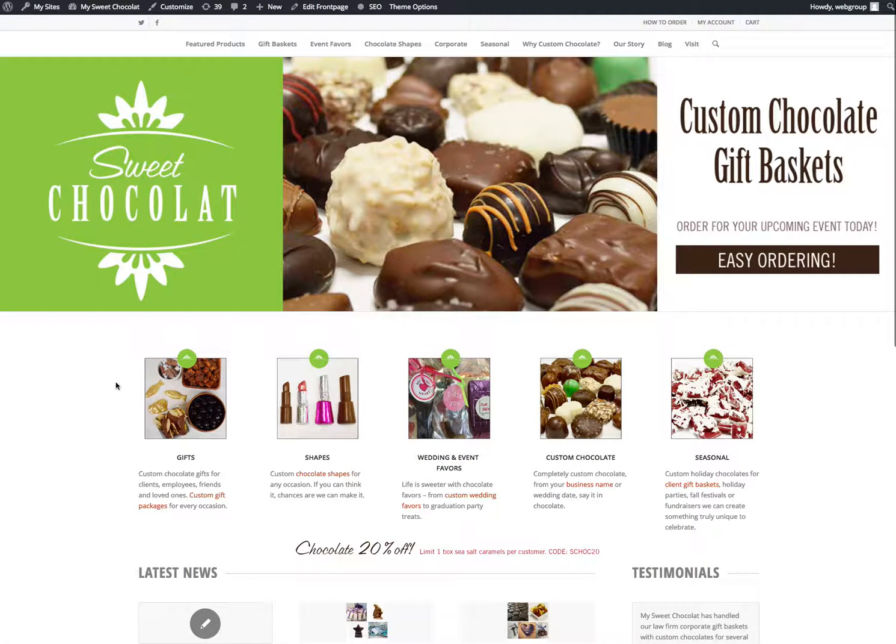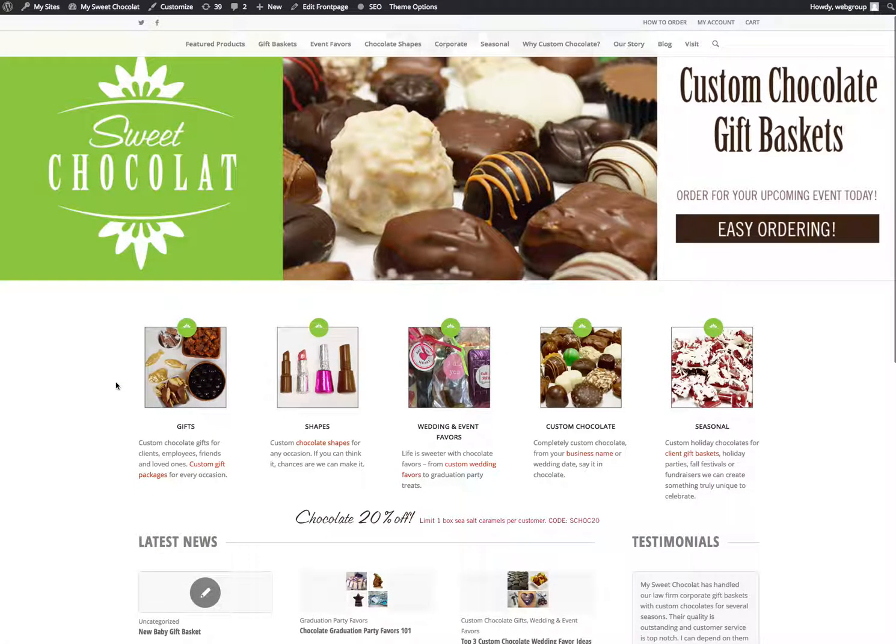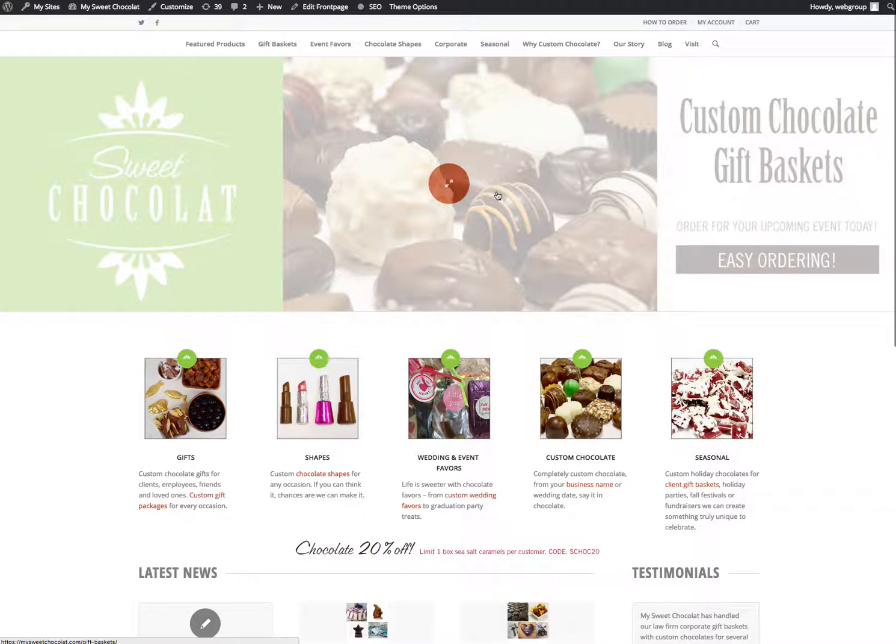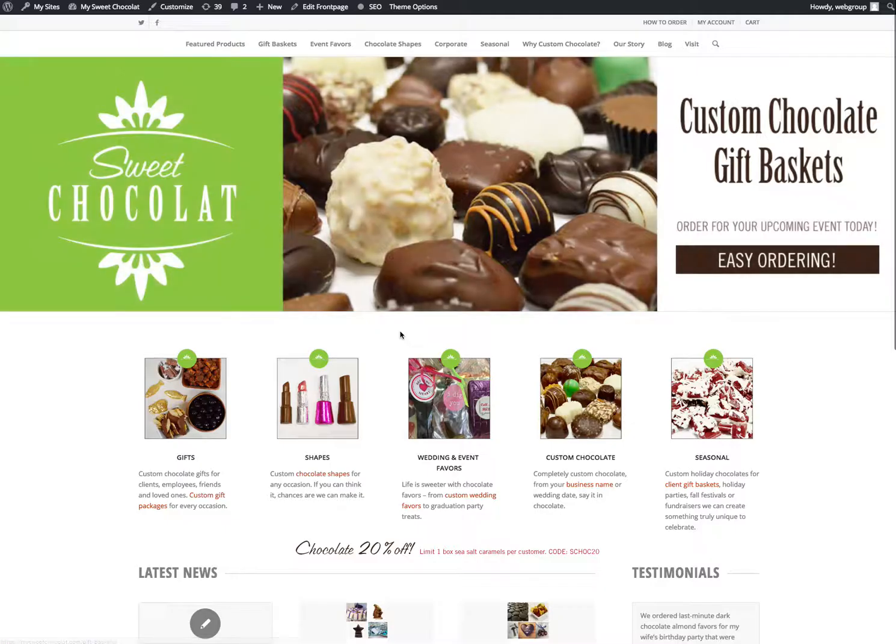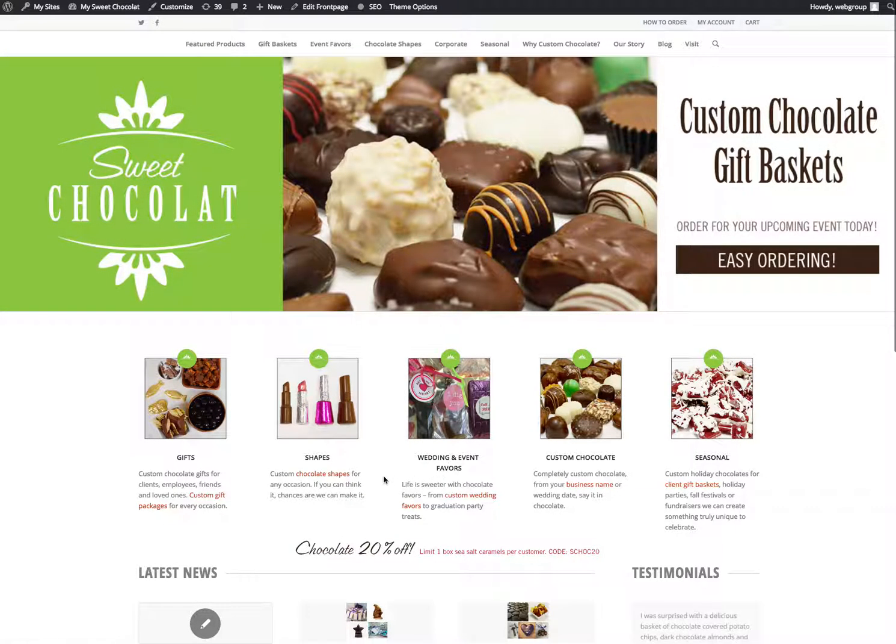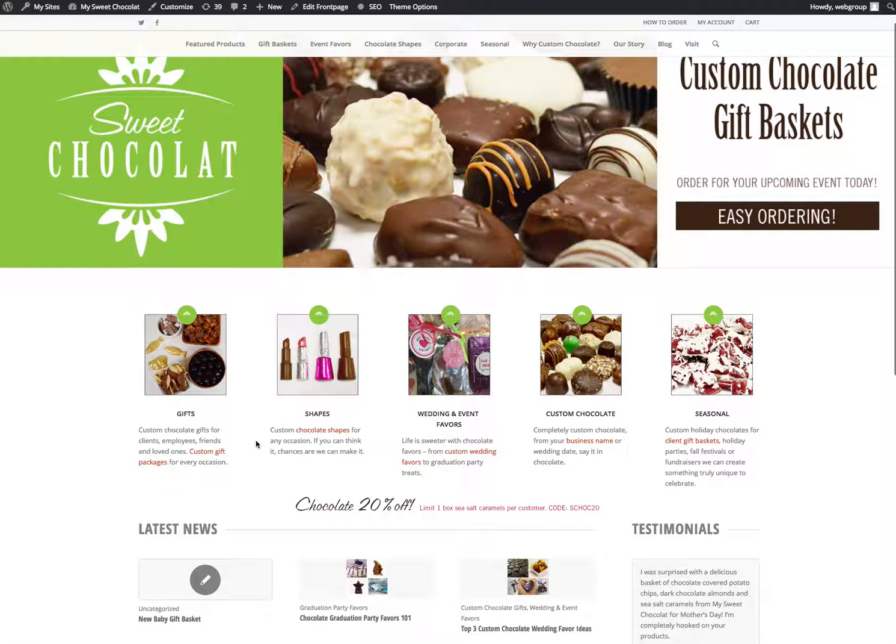Once you're on the site, this slider is something that we have sized custom just for your slideshow. That's something that you really probably won't want to edit, but pretty much everything else you can edit.